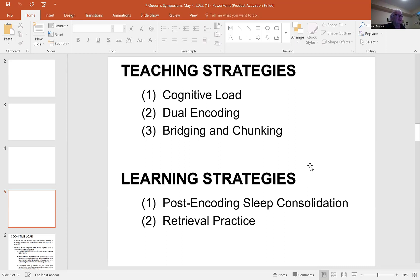The teaching strategies based on this are: cognitive load theory, dual encoding, bridging and chunking, and then these marvelous learning strategies — post-encoding sleep consolidation and retrieval practice.